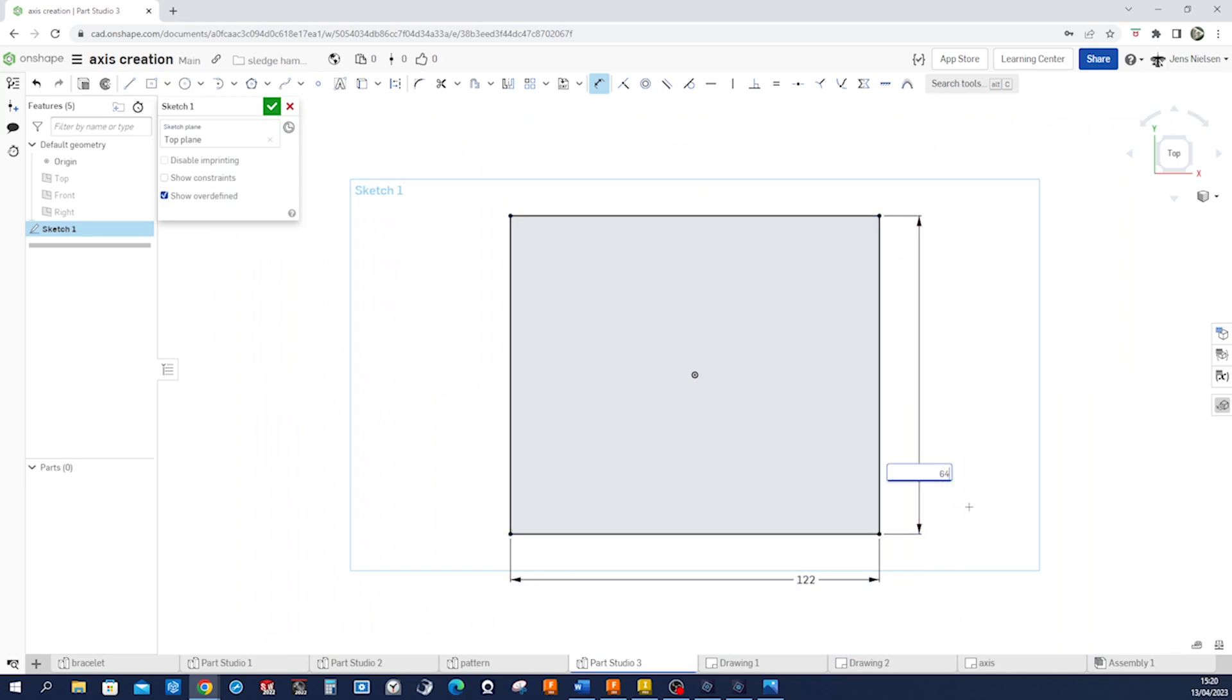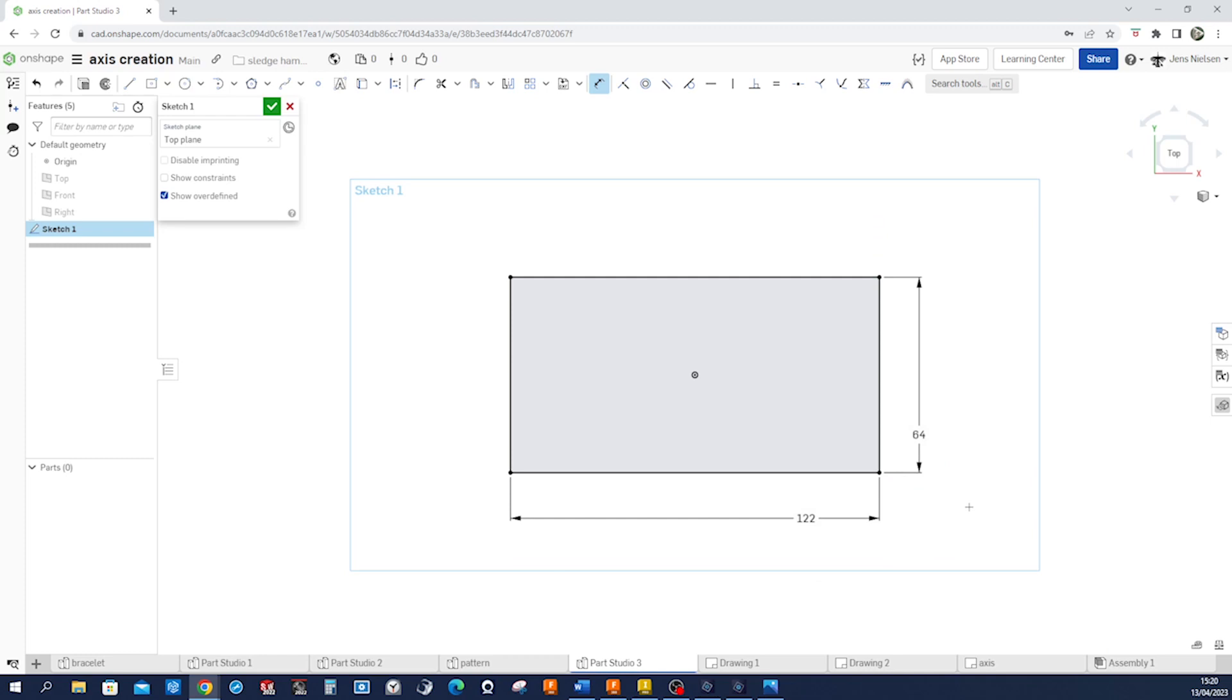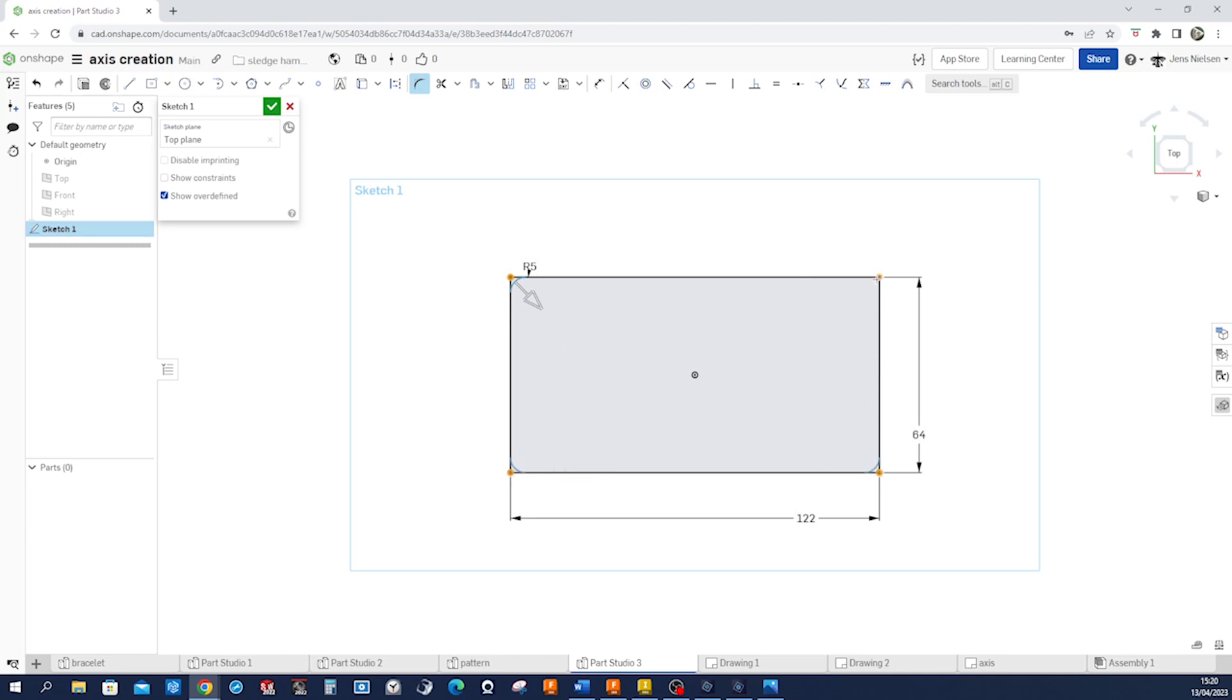And let's go into the sketch fillet. Pick those four corners, accept that. And the fillet is 6 millimeters.